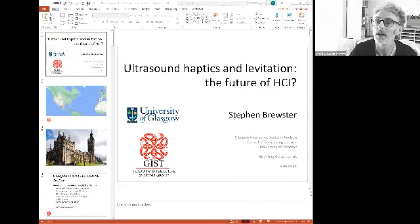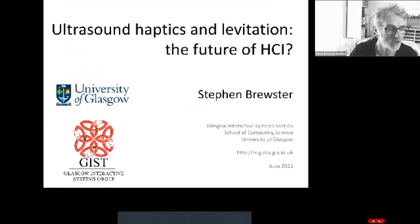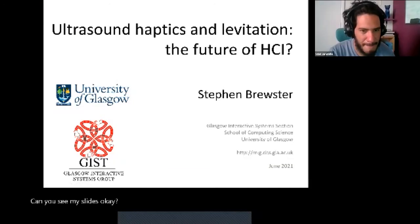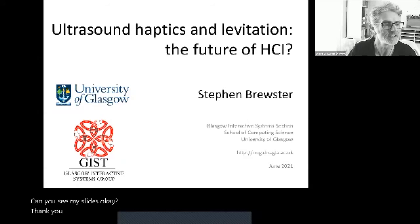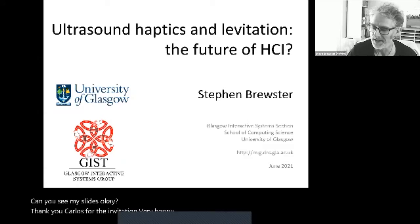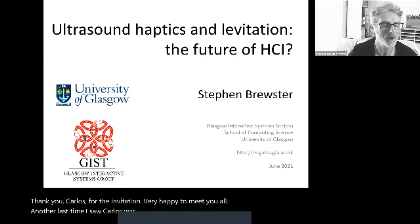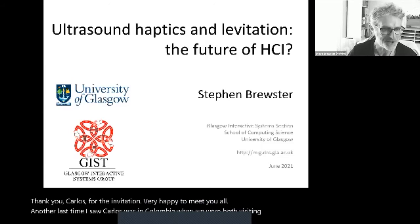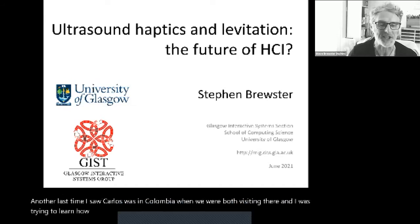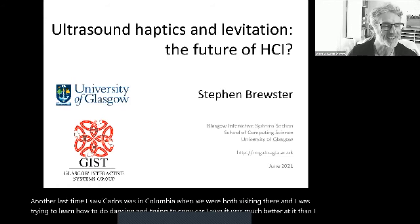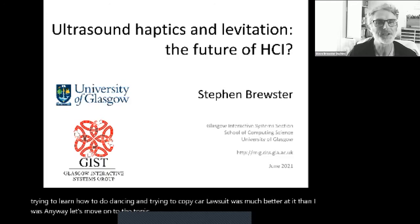Thank you. Let me share my slides. Can you see my slides okay? Yes, perfectly. Good. Thank you, Carlos, for the invitation. Very happy to meet you all. The last time I saw Carlos was in Colombia when we were both visiting there, and I was trying to learn how to dance and trying to copy Carlos, who was much better at it than I was. Anyway, let's move on to the topic of the day, which is all about ultrasound.